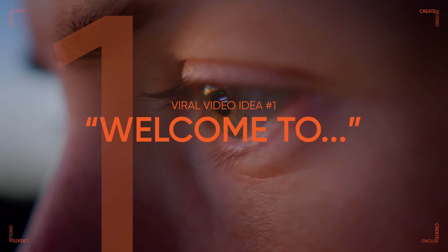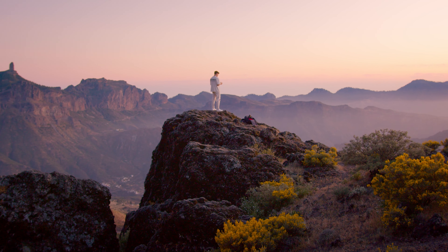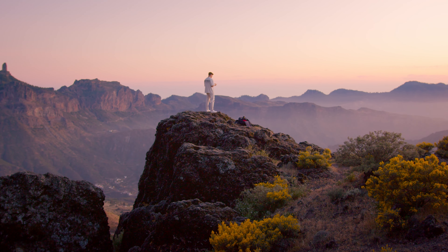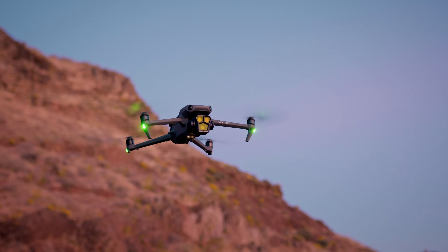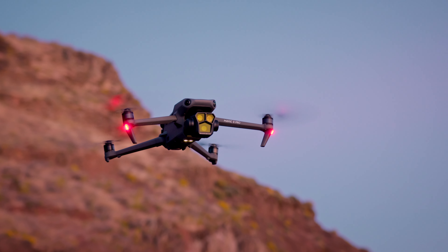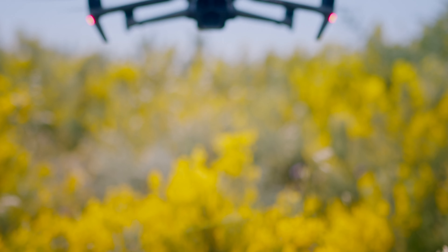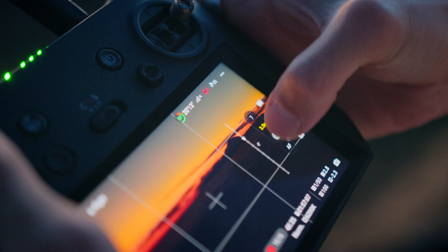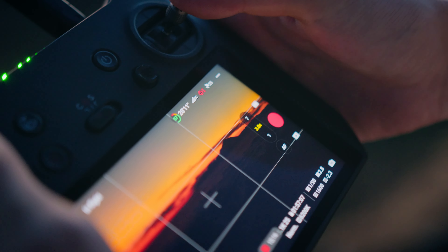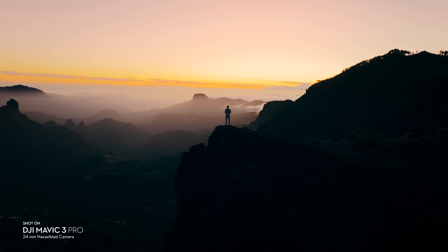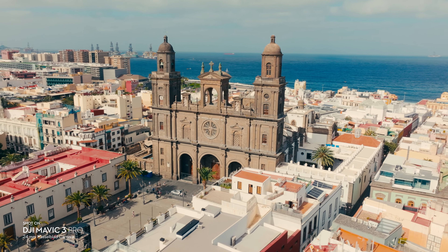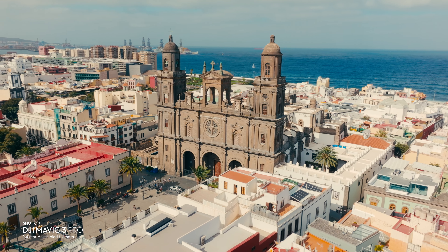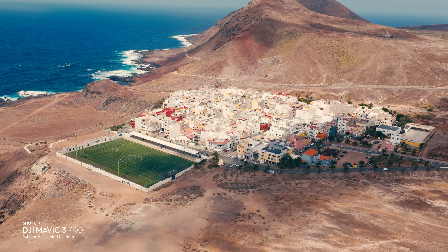The first viral video idea is really about the triple camera feature of this drone. To understand my idea, you first have to understand what the three cameras can be used for. The main camera — the Hasselblad camera — is very wide, equivalent to 24mm, which makes it perfect for showcasing landscapes.